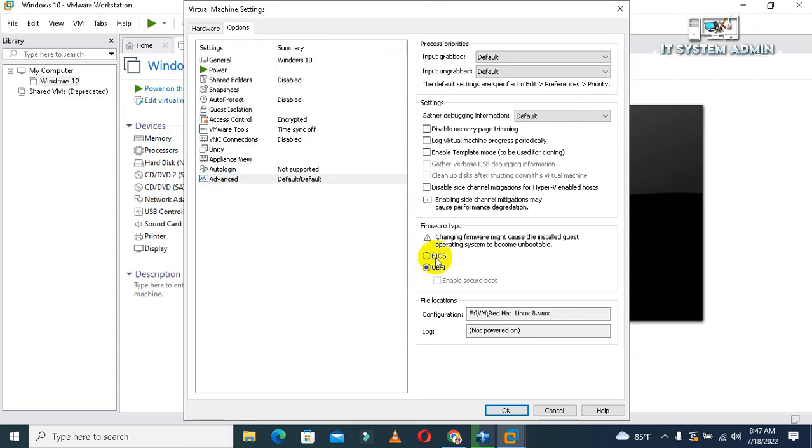Because TPM will not work in BIOS mode. Now click on OK.